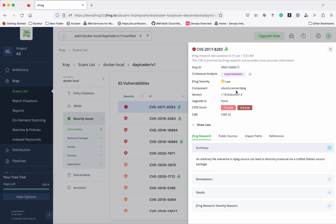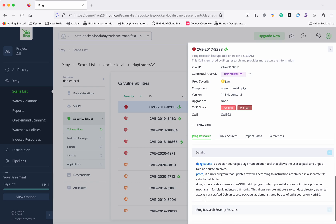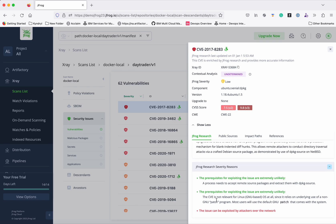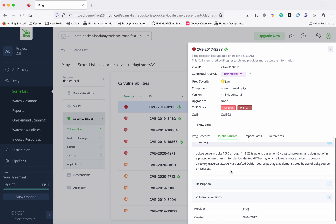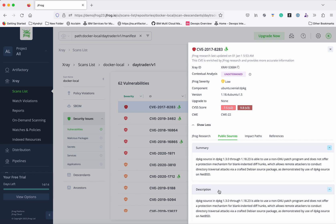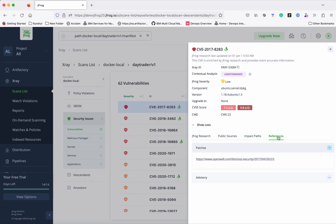You can click a vulnerability to see more information. It gives the CVSS score, the affected component and version, and the JFrog severity — the severity from JFrog's perspective may differ from the standard rating. It also provides a summary of the vulnerability, any available remediation, and the reasons why the JFrog research team assigned that severity. Additionally, it provides public sources for more information and shows the impact path — from this image and layer — and any available references or advisories.